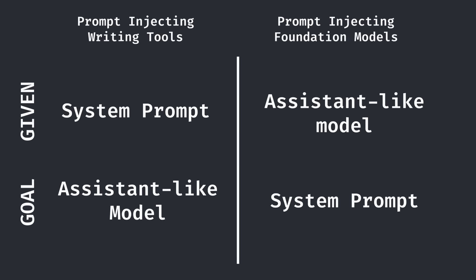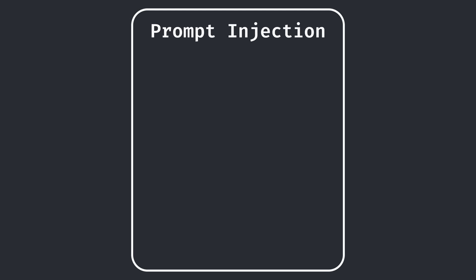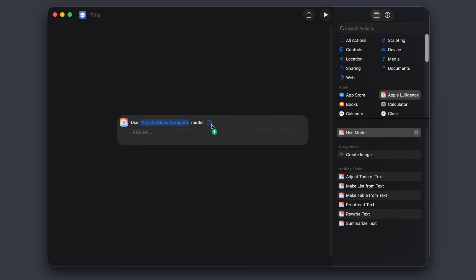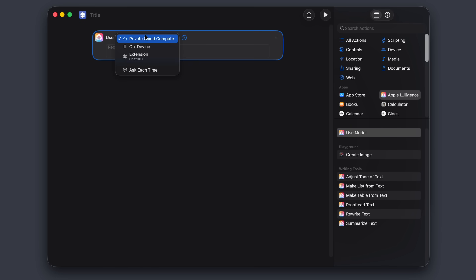To do that, we'll still be using a prompt injection, giving AI a malicious prompt to get it to do something it's not supposed to. But this time, our goal is a specific type of prompt injection known as a prompt leak attack that tries to get the model to expose its own system prompt. I'll be attempting this attack on a use model shortcut, since it's easier to prototype with.